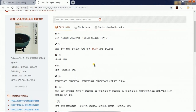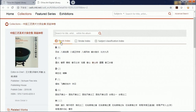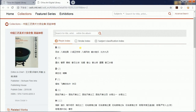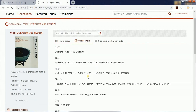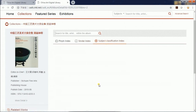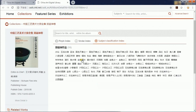On the right side is the list of pictures. We have three different index methods — pinyin, stroke, and subject classification — for which you can quickly find the picture you need.